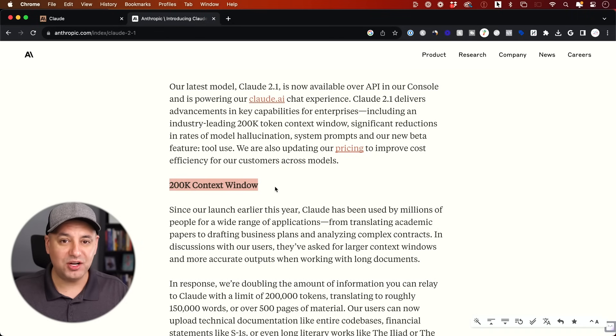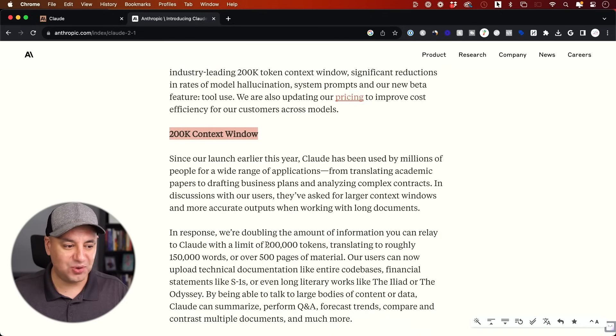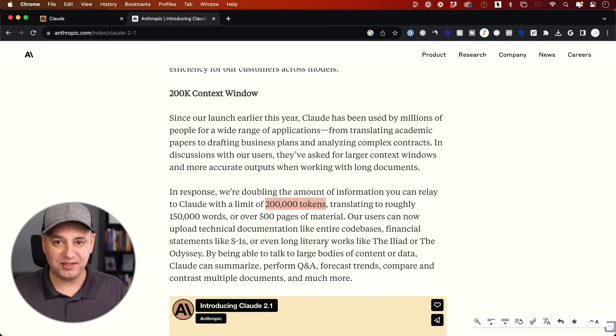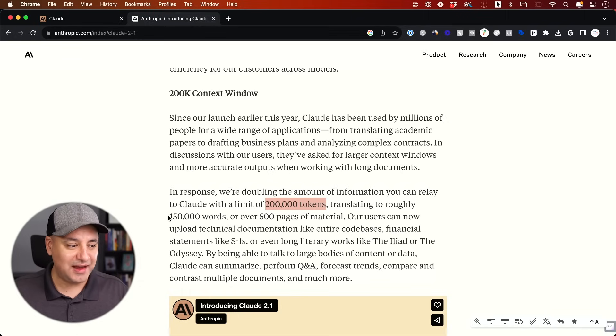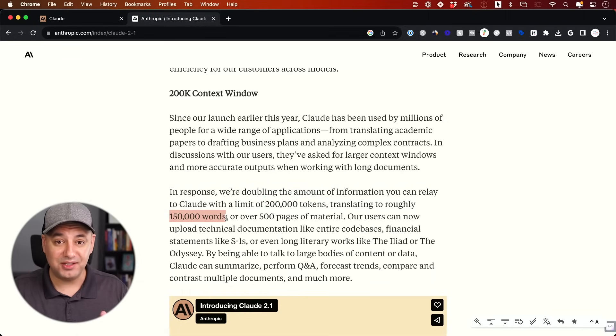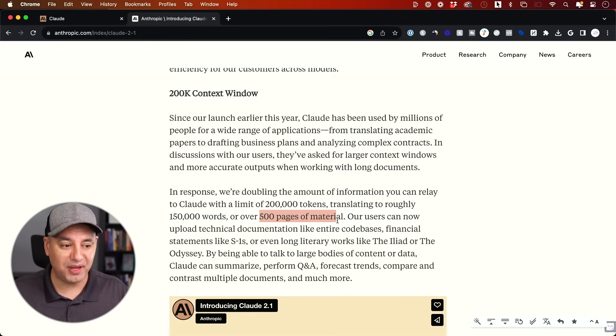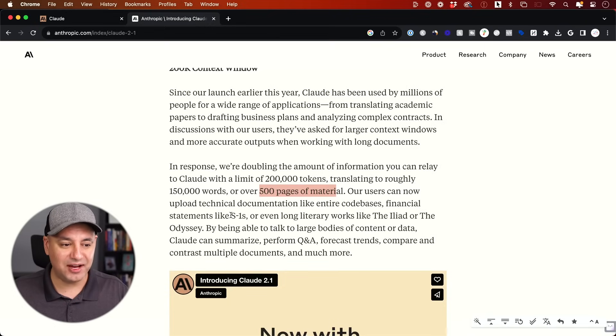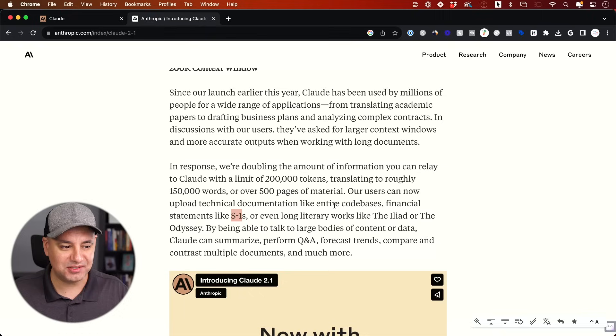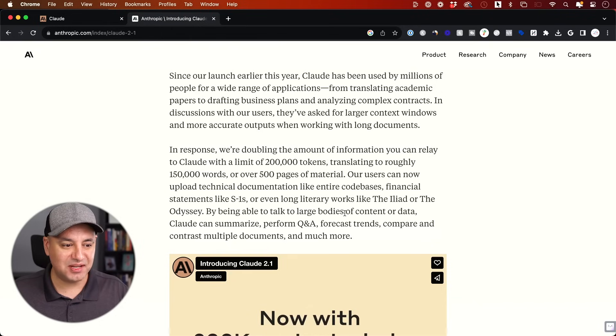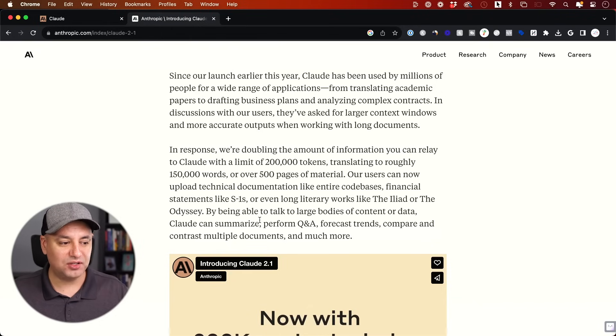A 200k context window. So that is 200,000 tokens. Just to give you some perspective in non-technical terms, that is 150,000 words you could upload as a document to analyze or summarize or interact with. That's 500 pages of material. So that could be an entire financial statement like an S1 document, an entire code base, or an entire book.